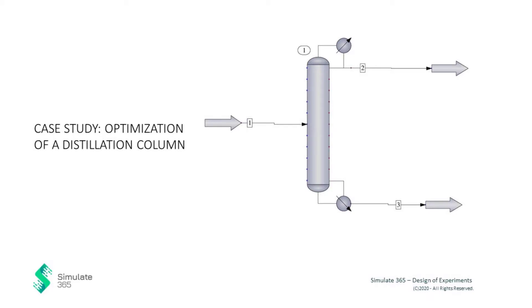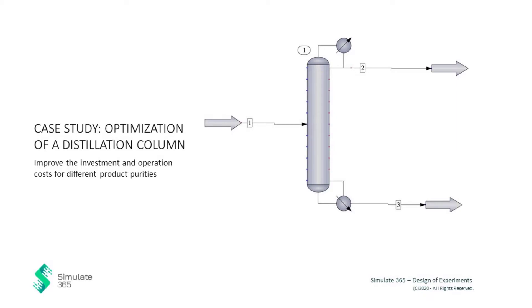In this case study, the goal is to improve investment and operation costs for different product purities. The economic optimization of a distillation column involves the selection of the number of stages and feed location to minimize the total investment.